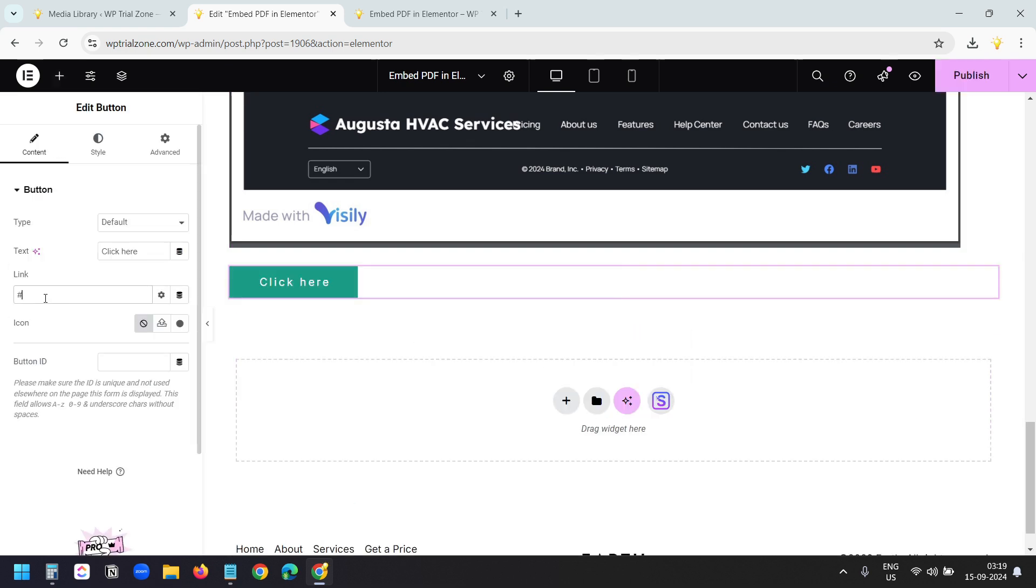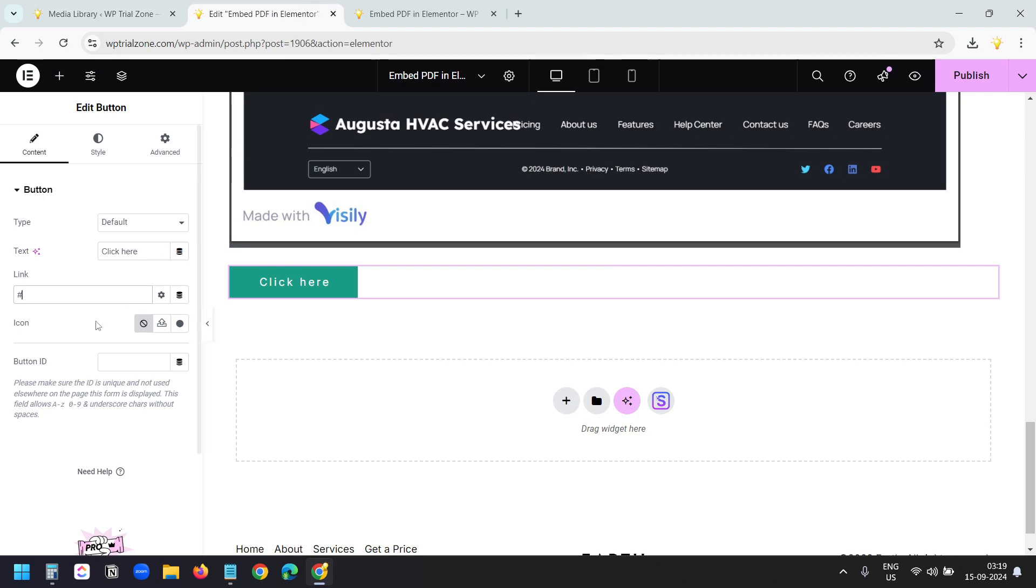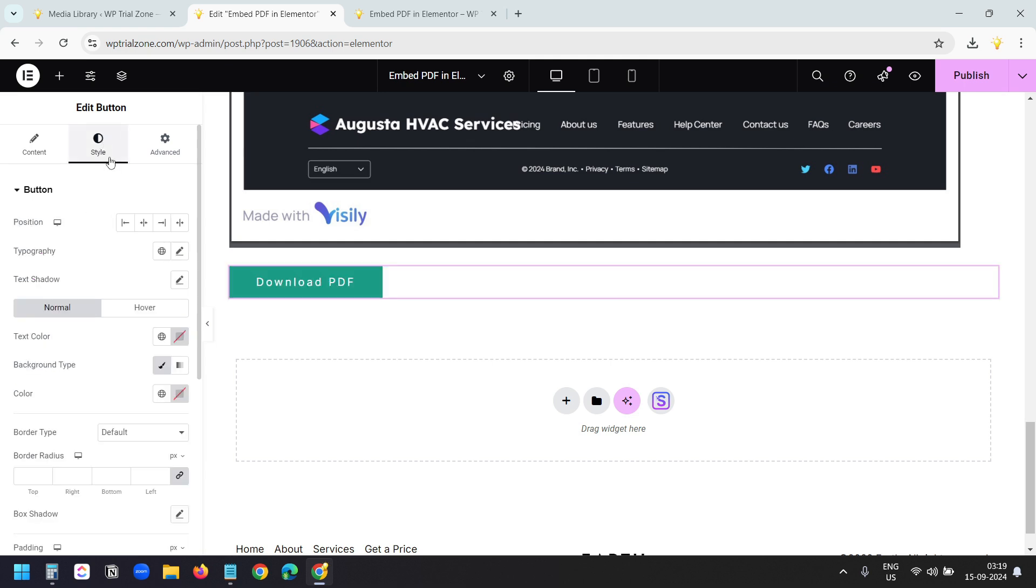Here in the link text box, I'll paste the same link. I'll paste it here. To download PDF, I'll align the button to the center. Now I'll save this.